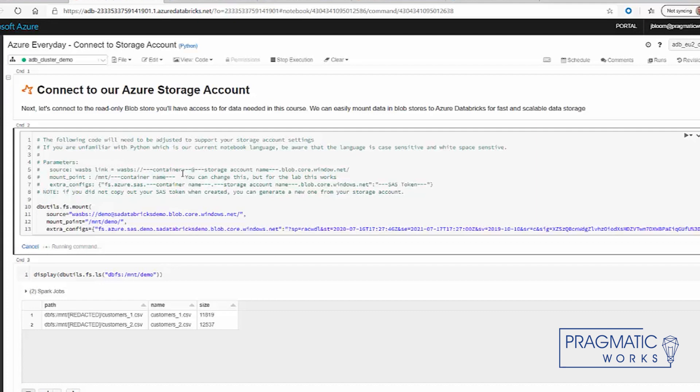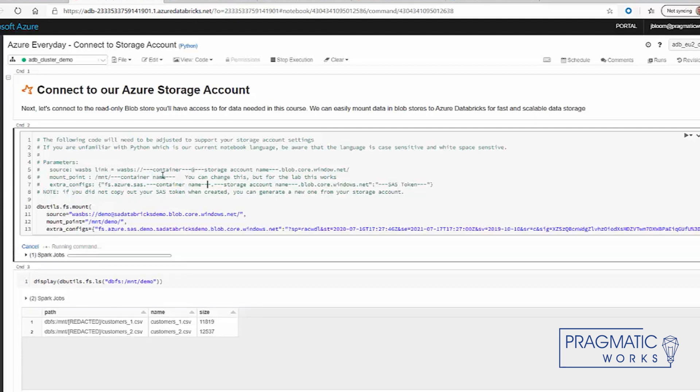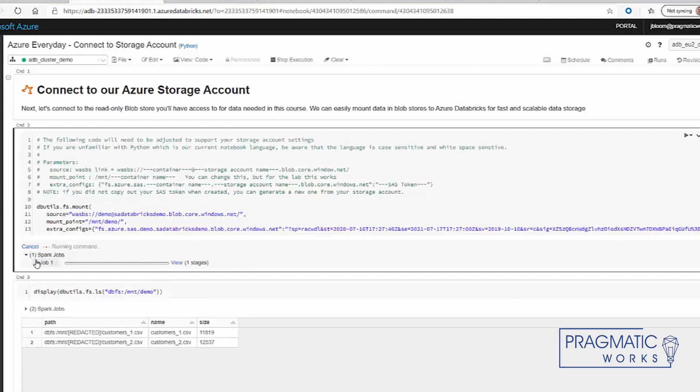If it's successful, then we'll have a connection. We'll mount the Demo folder, and from there we should be able to see our files. You can see that the job is running right here. It may take a few minutes, but it's doing its thing.